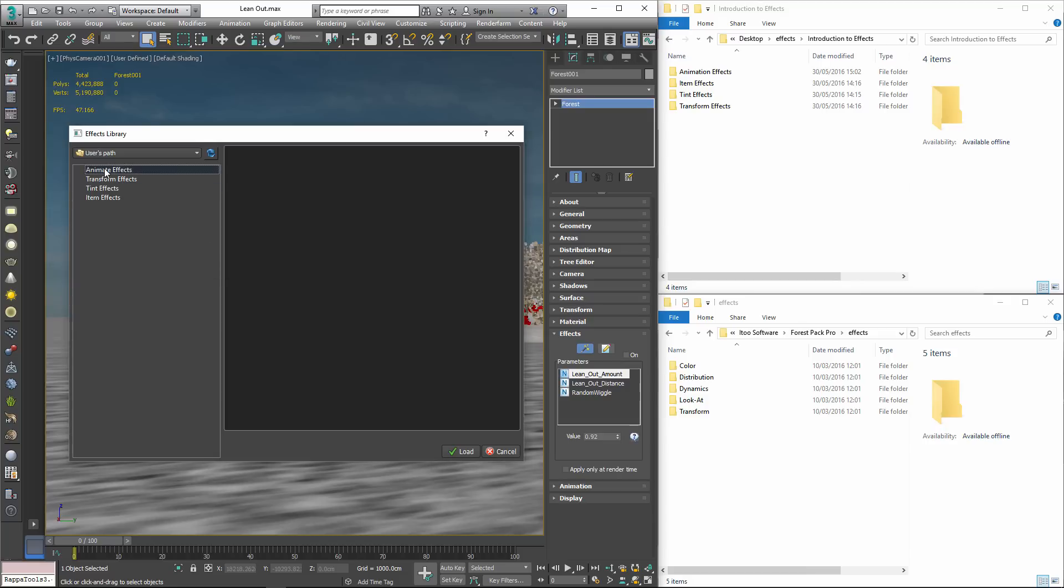Though not demonstrated here categories can be nested so that you can organise them in any way that you like. Now the categories are set up we can add the effects. To illustrate, here's how you'd add the Animate by Distance to Exclude Effect to the Animations Category.